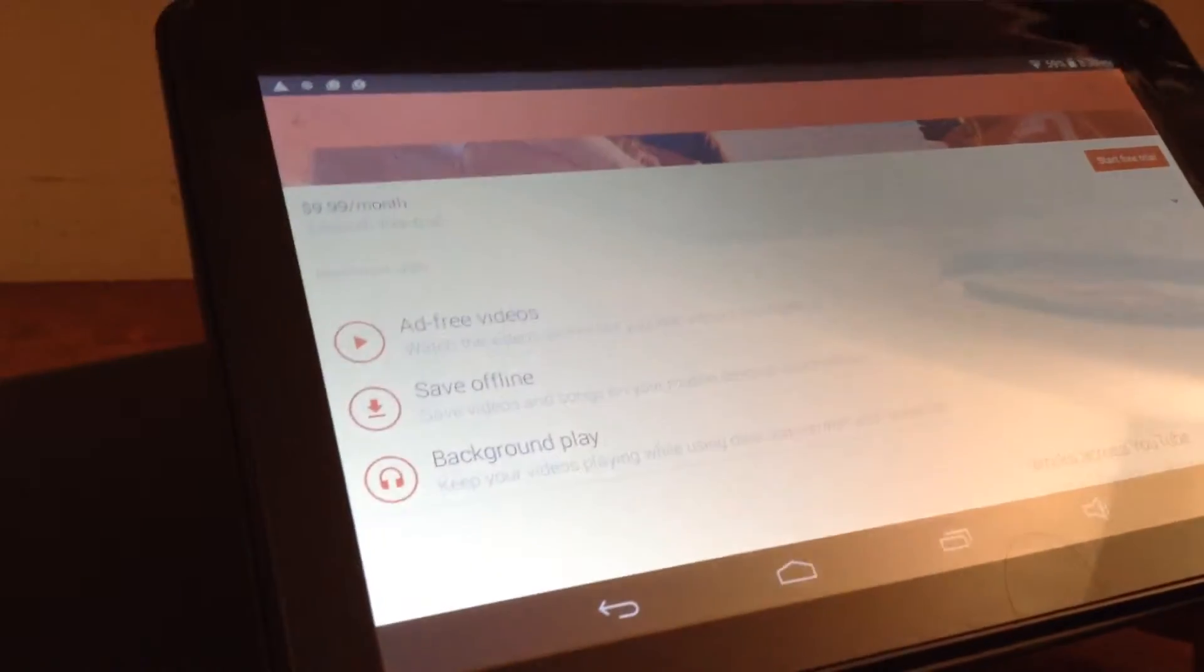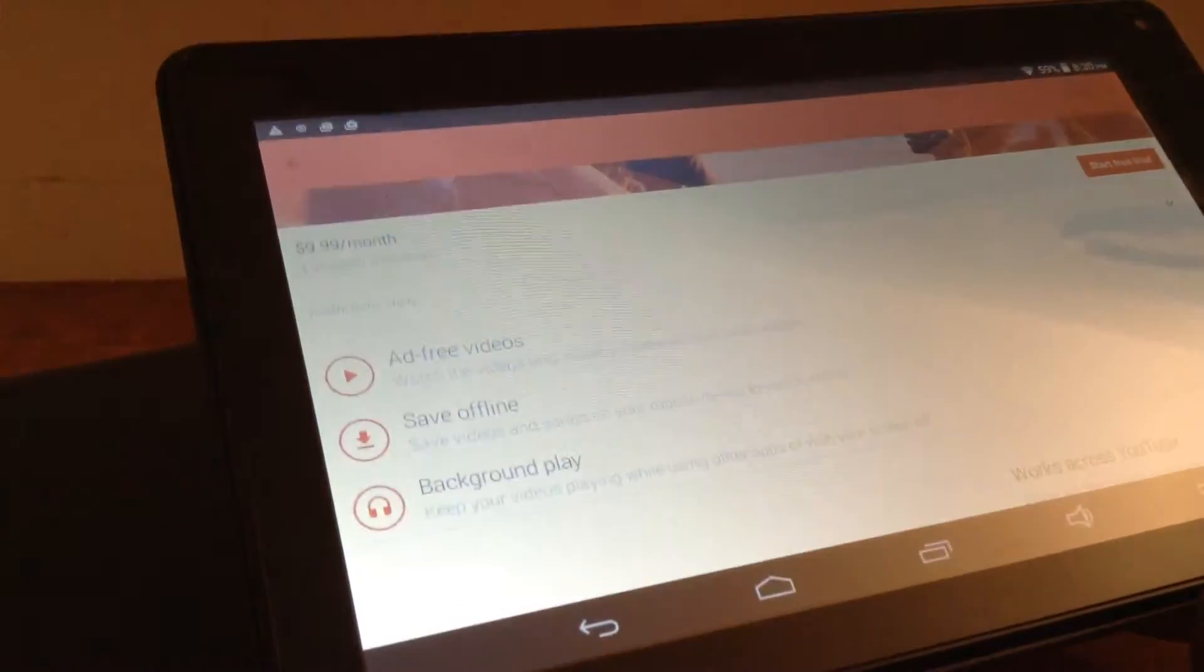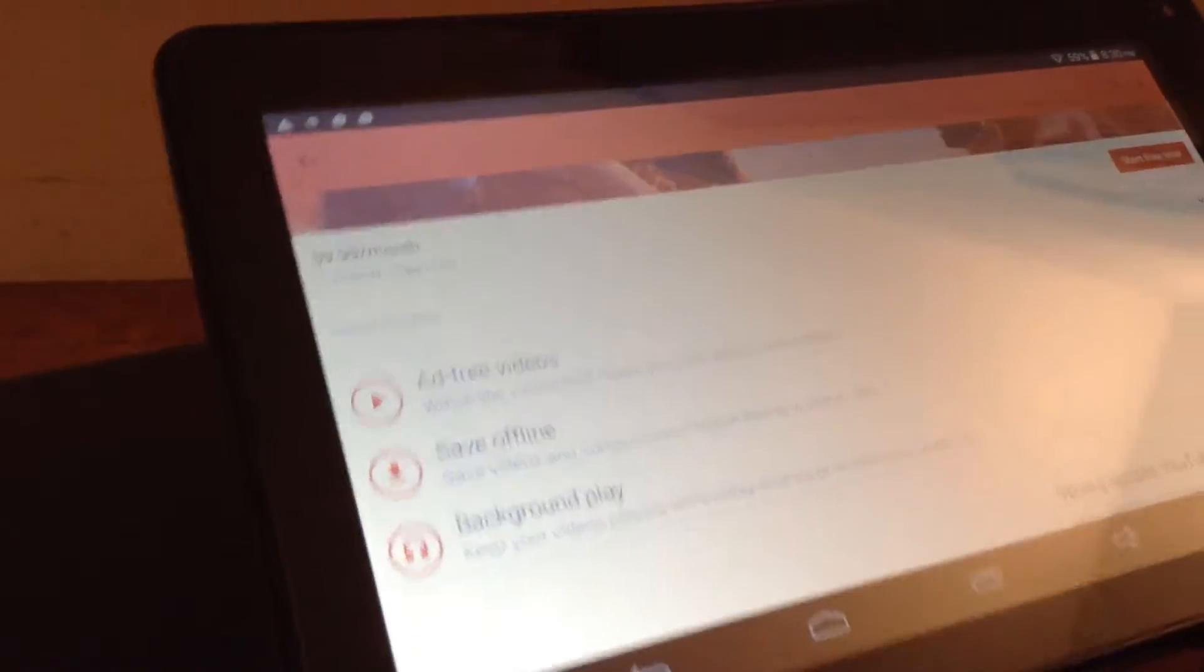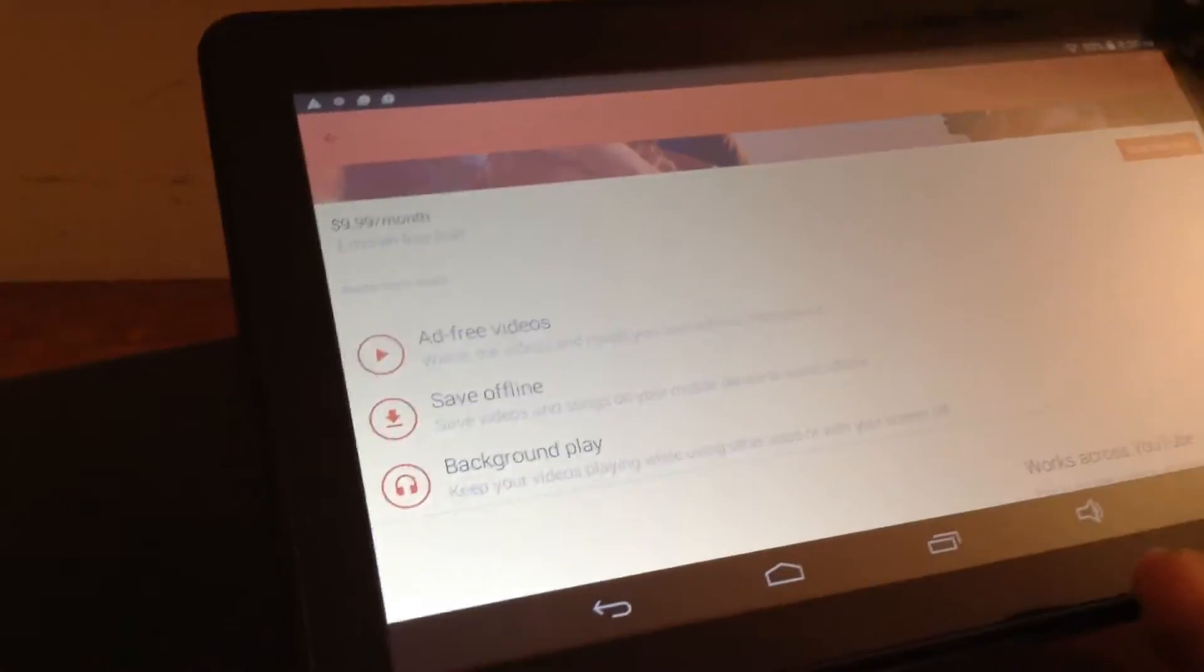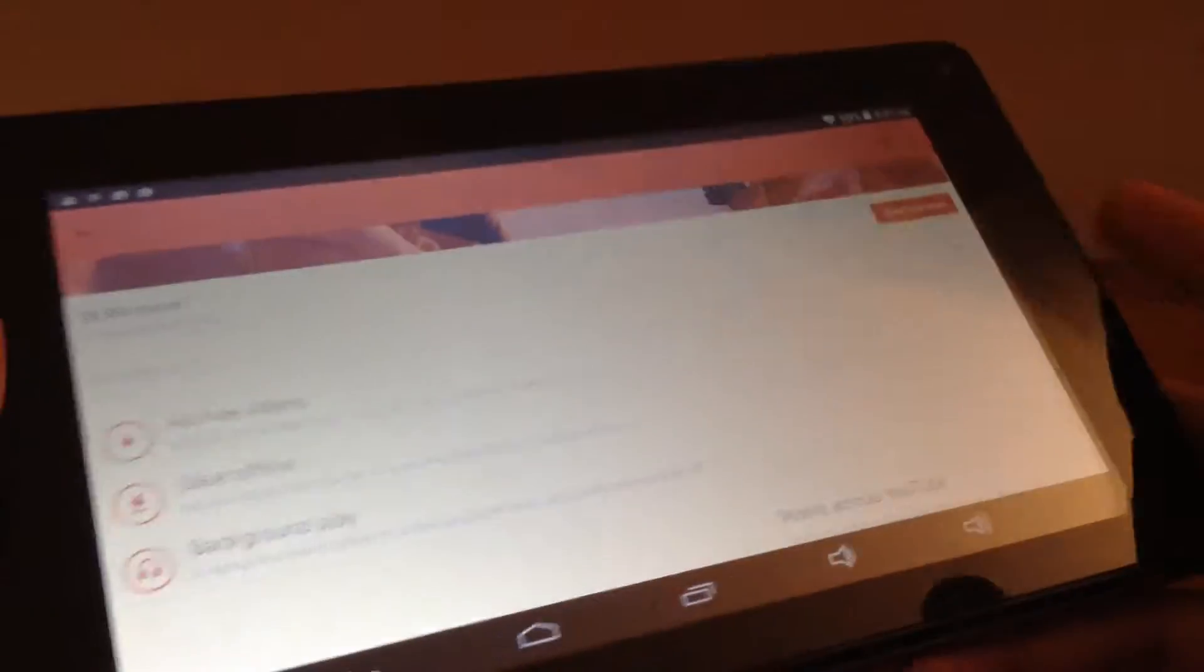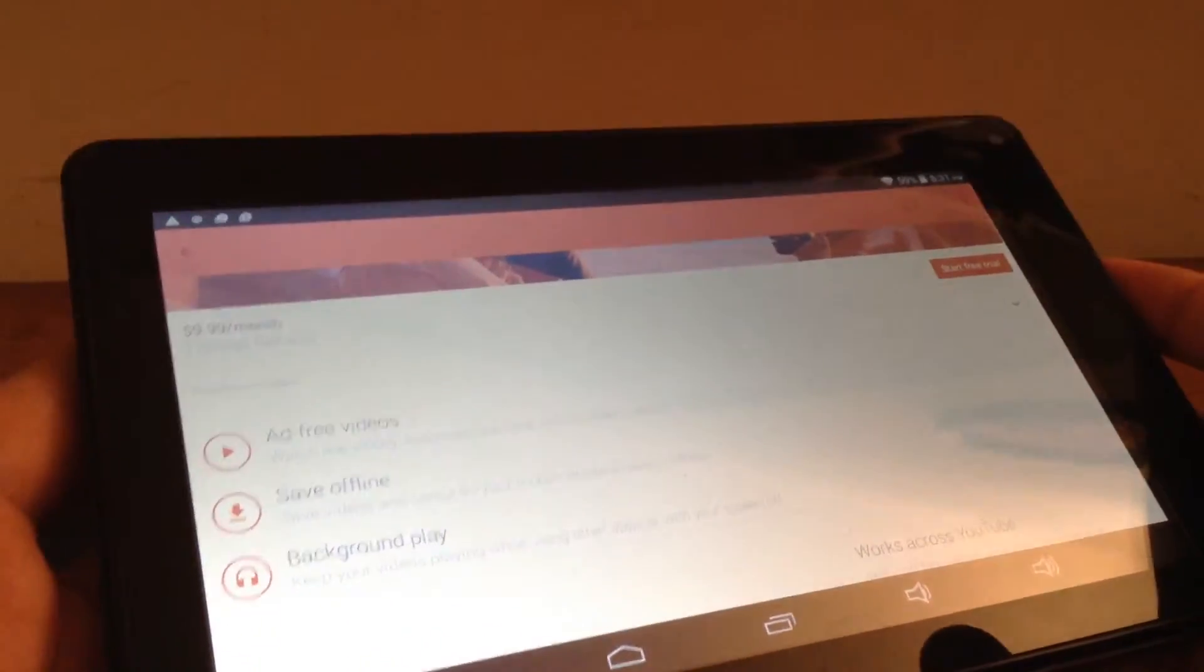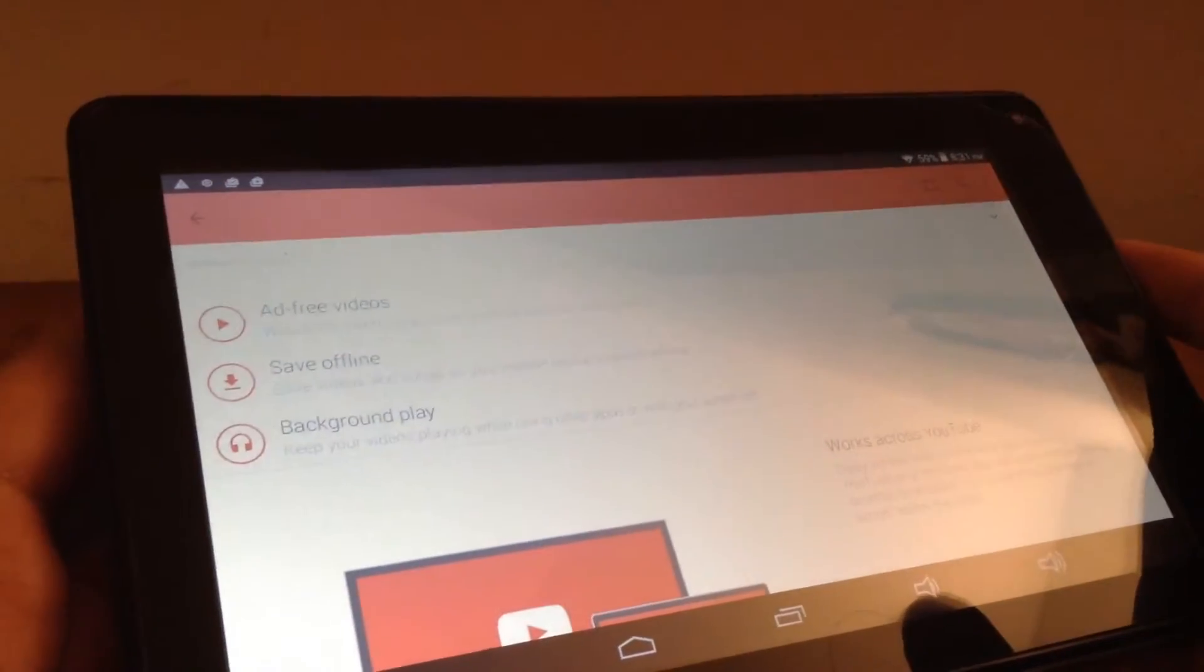Okay, then the second feature you'll get is the save offline feature. So basically, what happens is that let's say you're out or something, you don't have Wi-Fi connection, then beforehand, you can download the videos or save them offline to view them later on.